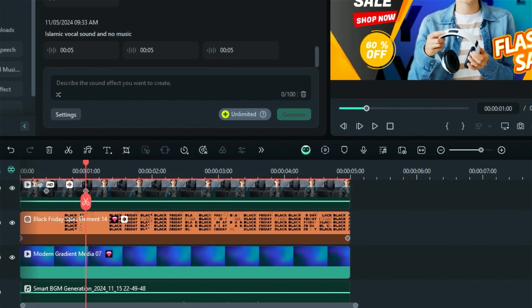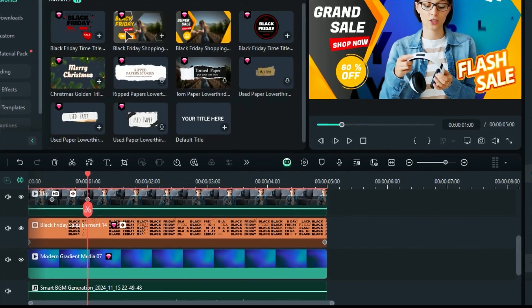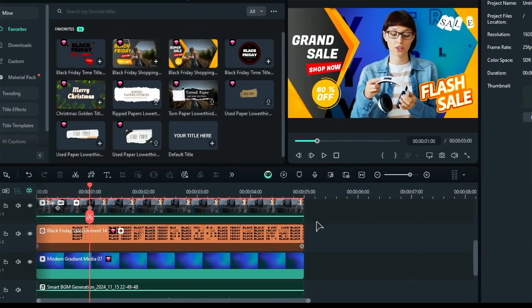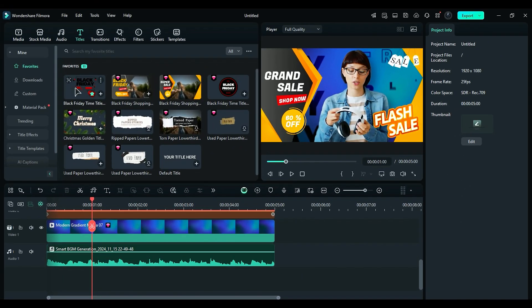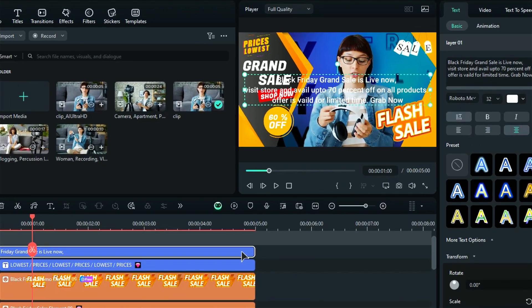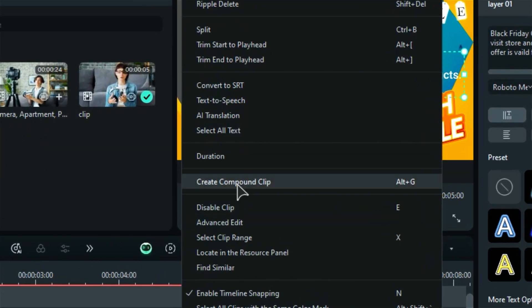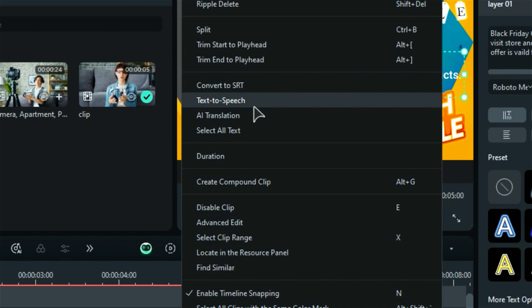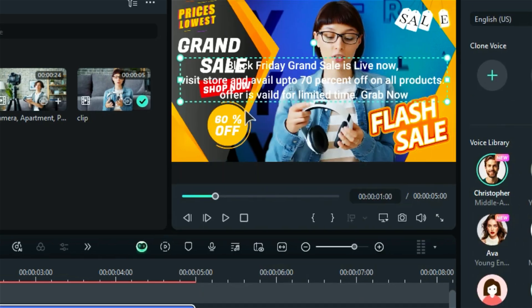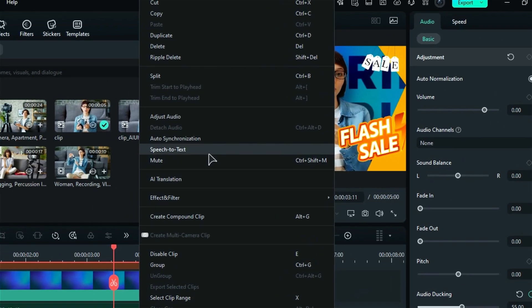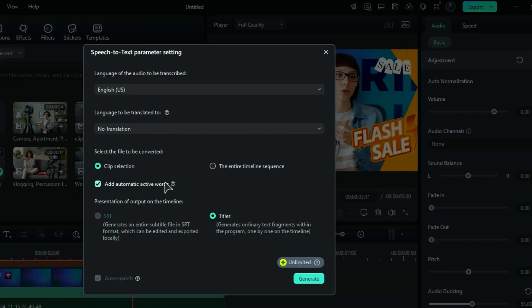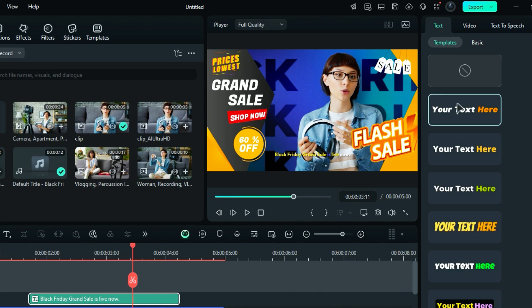Furthermore, you can add more titles and stickers to make your promo video more professional. Lastly, you can use the Filmora AI Text-to-Speech feature to add voice to your promo video. You can even convert the voice to captions using the AI Caption feature in Filmora 14.